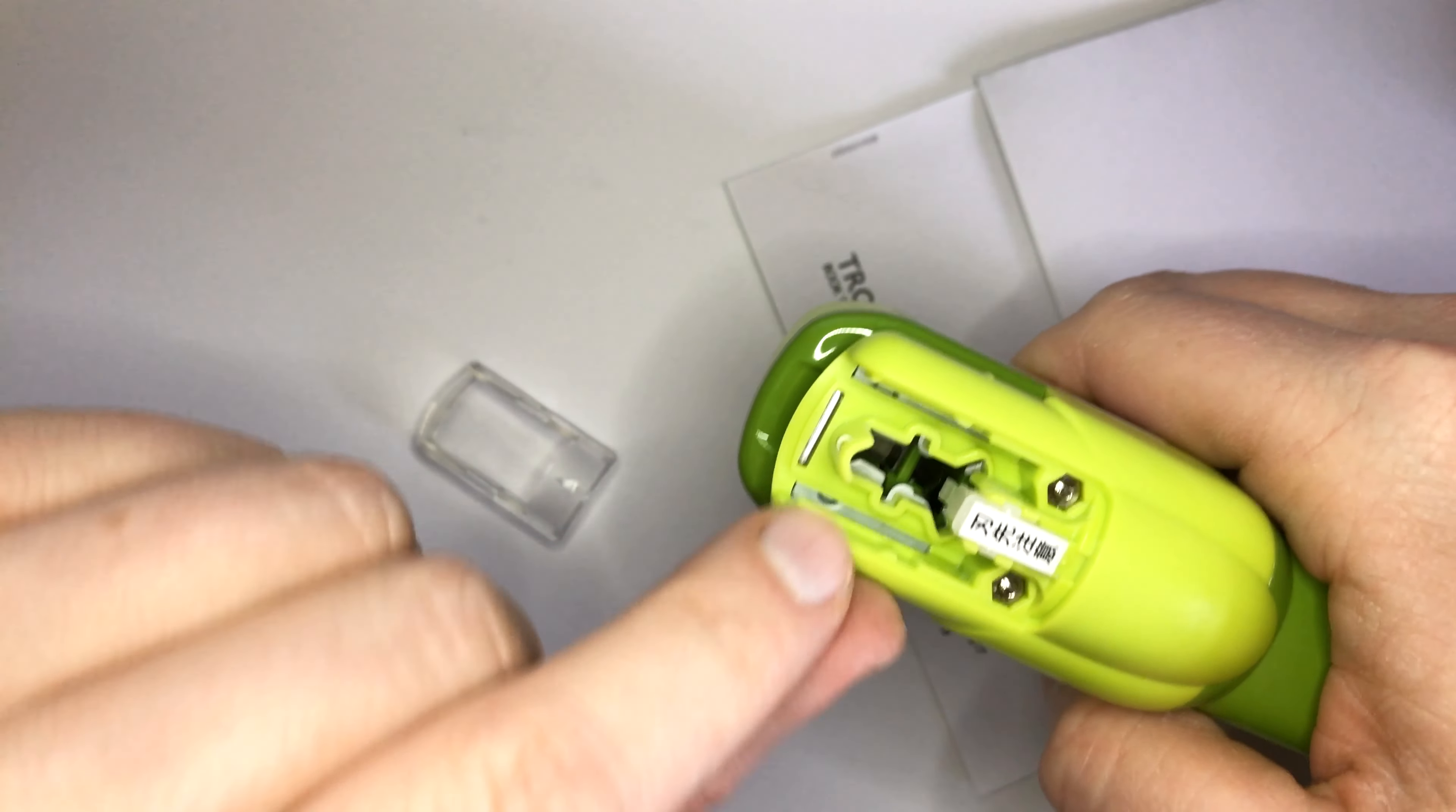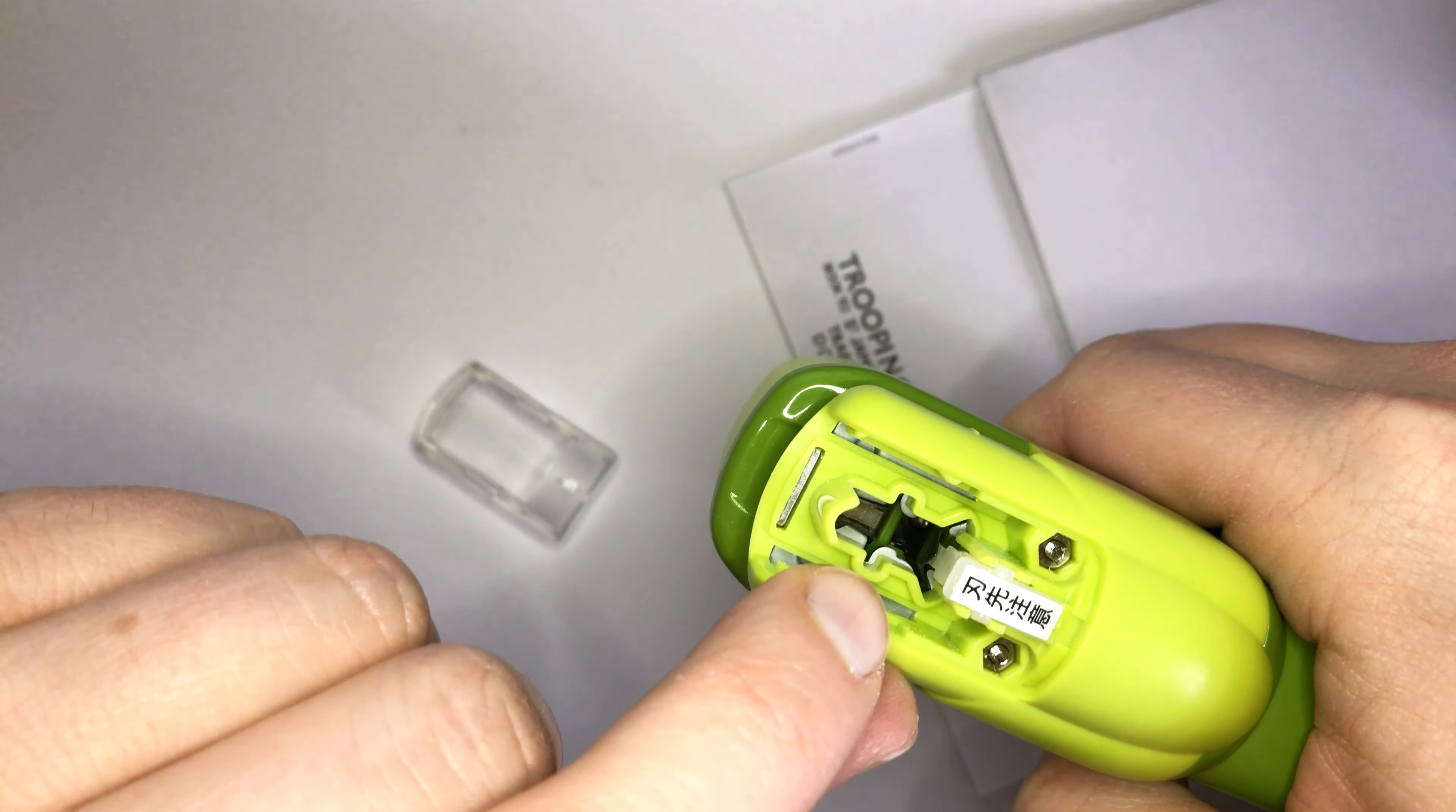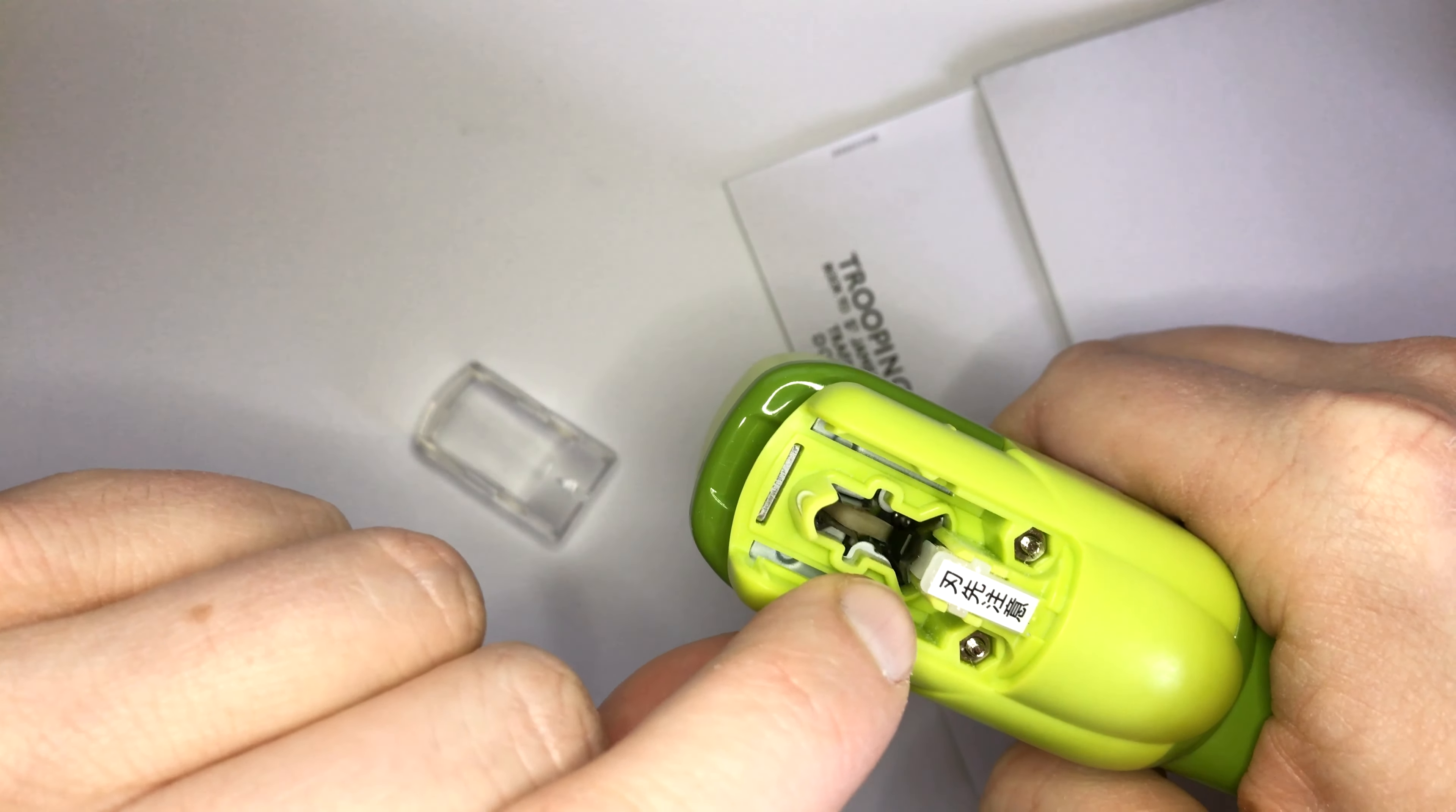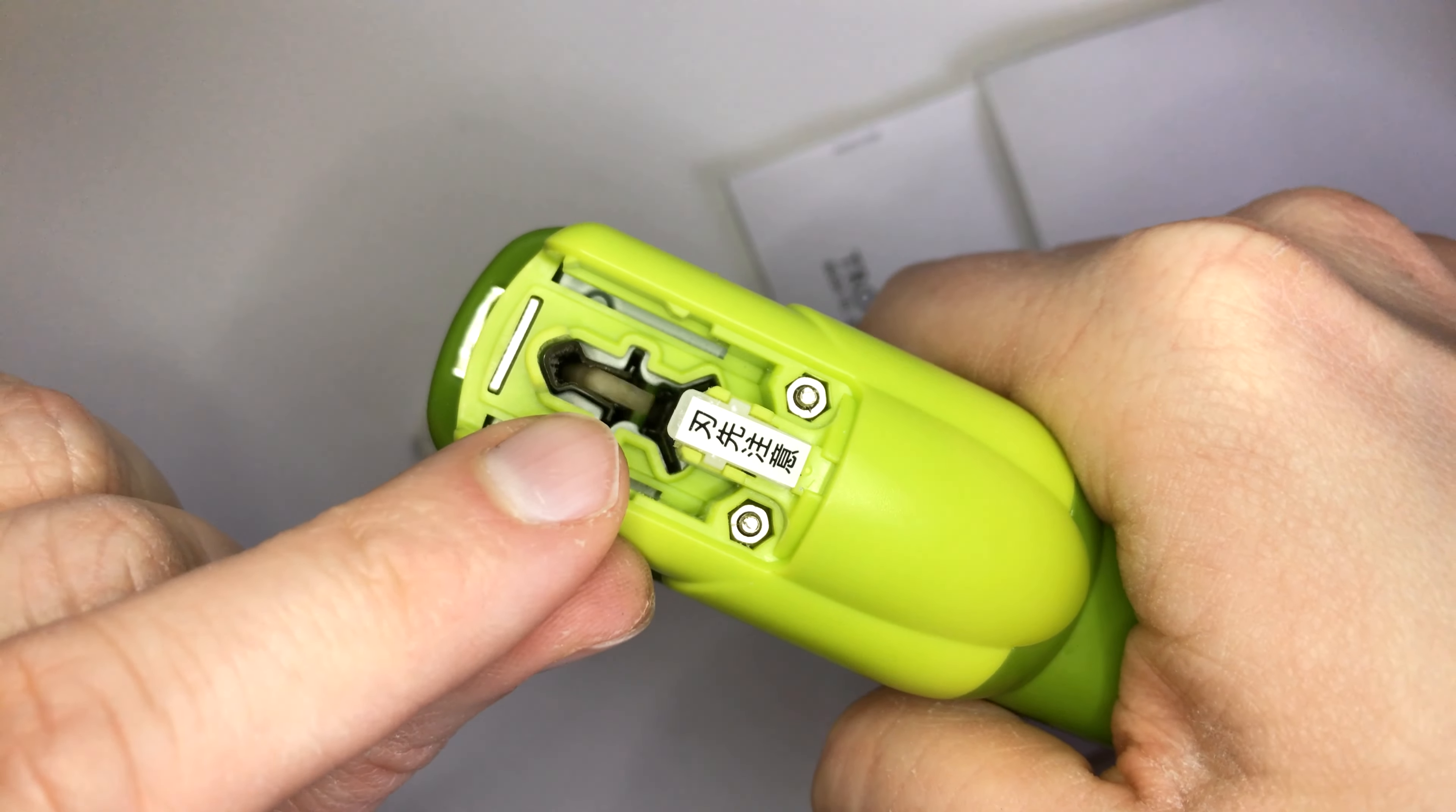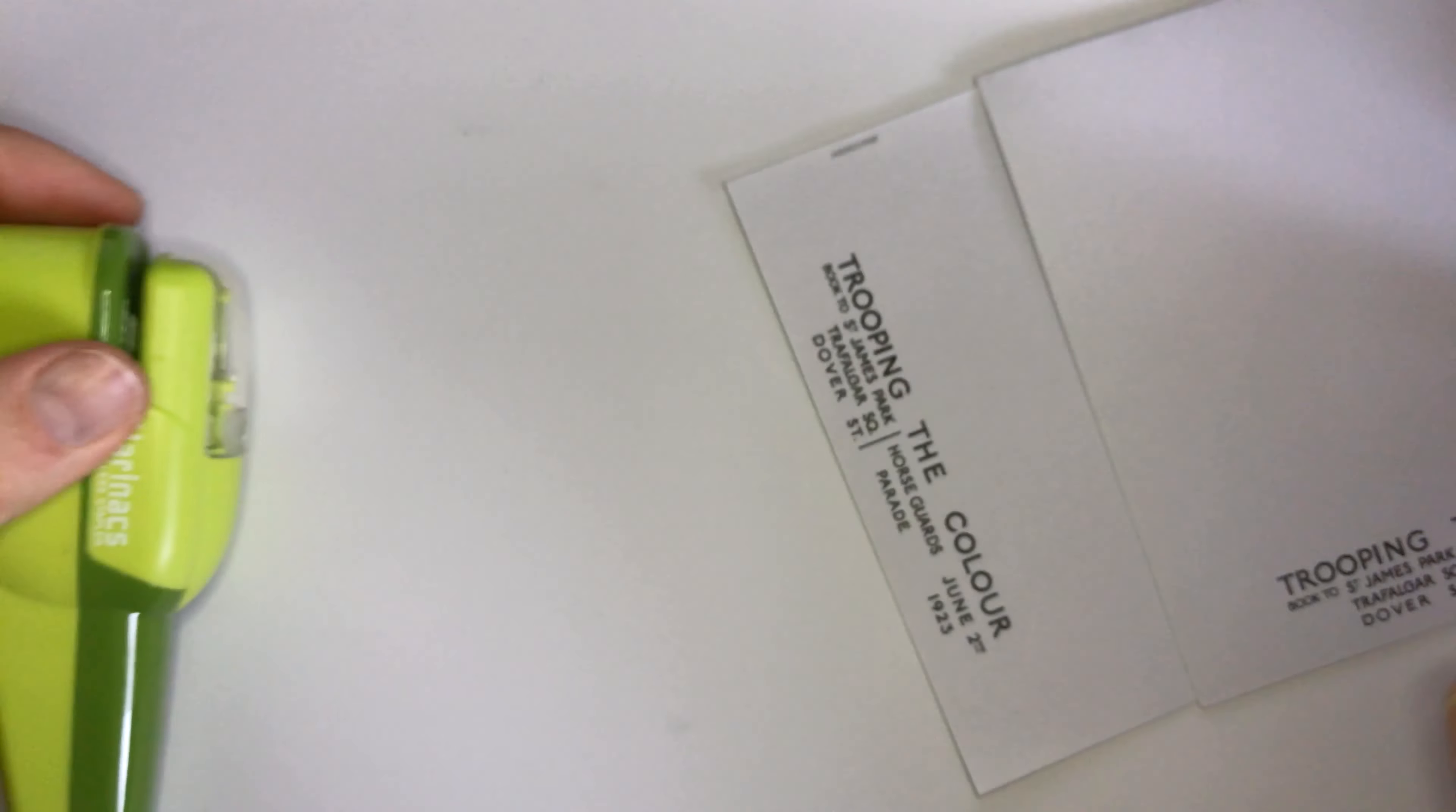It will make a hole. It will cut a strip of paper. It will make a hole. And then it will push the strip of paper through the hole. So let's have a look how that works.